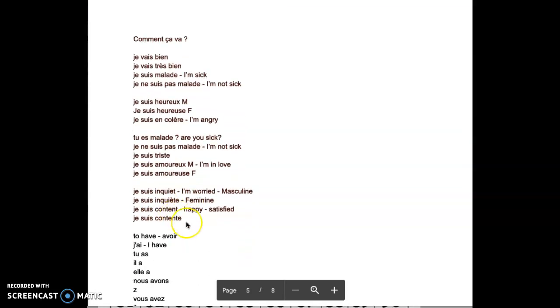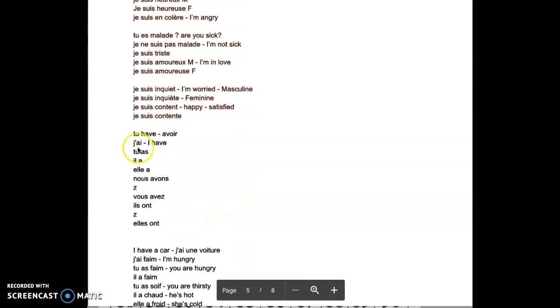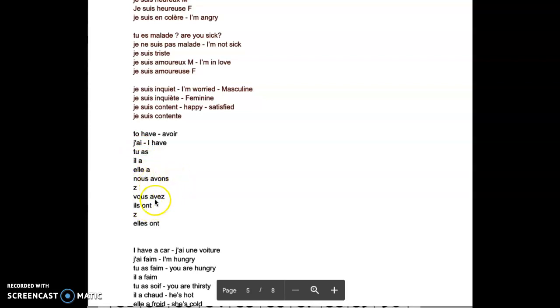It's quite important to know the feminine, masculine, because if we talk to somebody who is a guy or a woman, tu es amoureux, tu es amoureuse. Je suis inquiet, I'm worried. Je suis content, je suis contente. So to have is: J'ai, Tu as, Il a, Elle a, Nous avons, Vous avez, Ils ont, Elles ont.